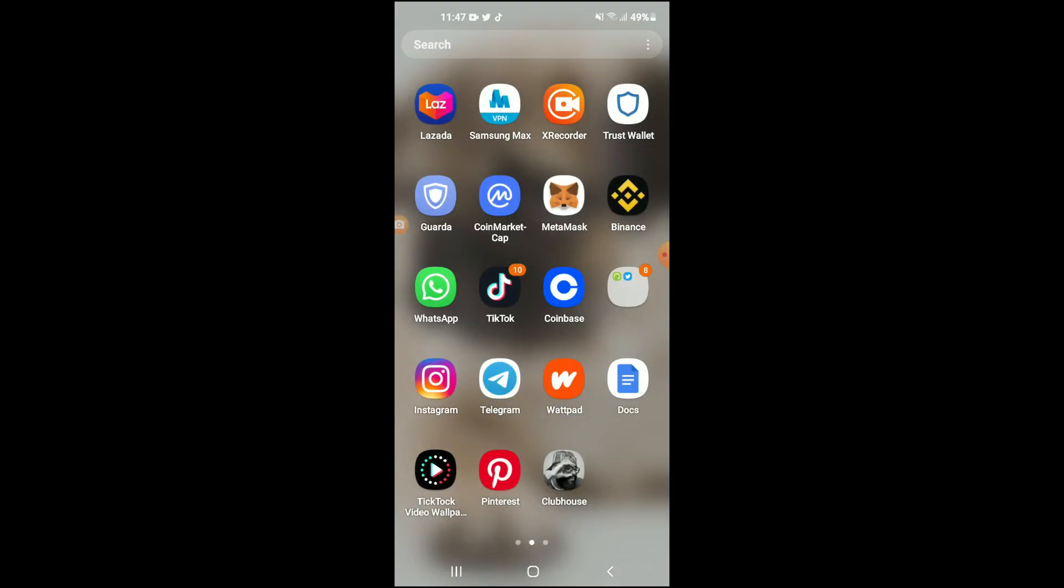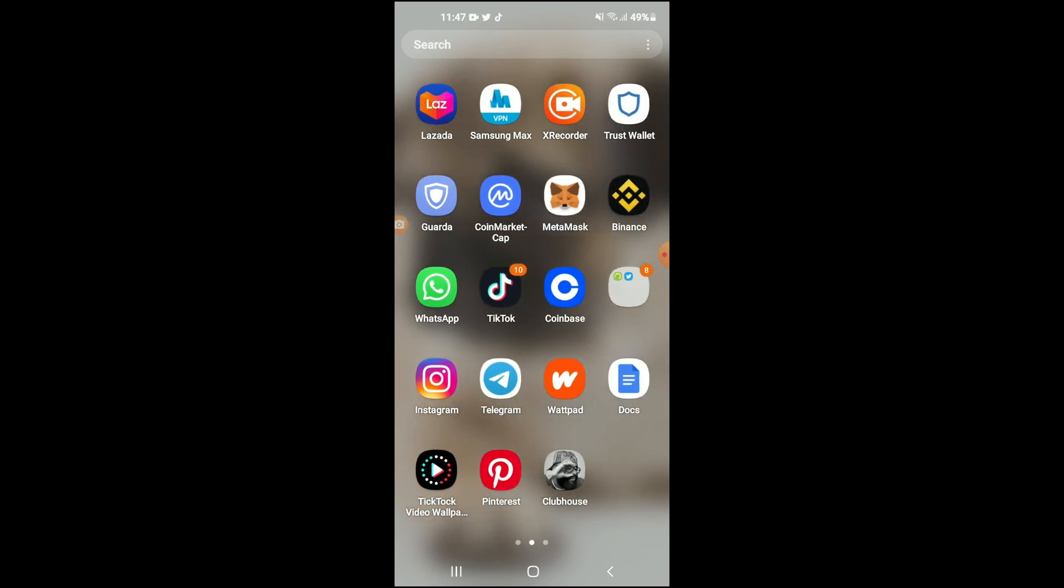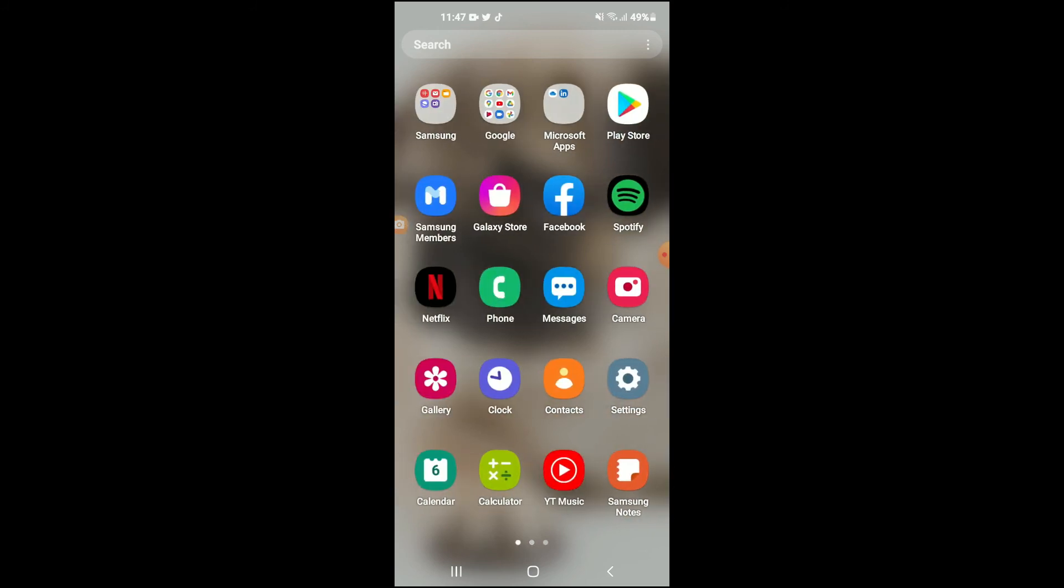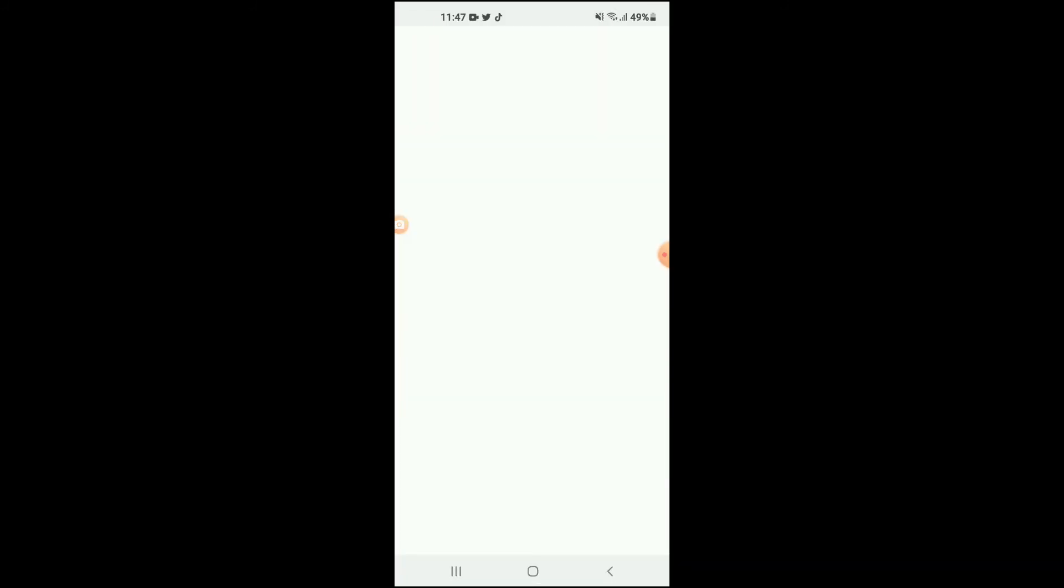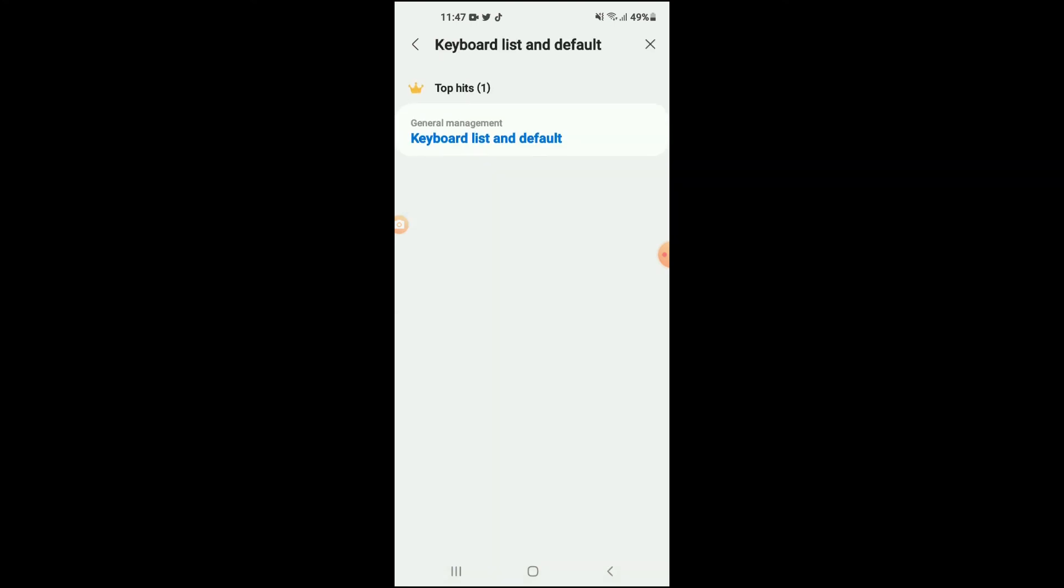If you don't see it, all you'll have to do is go into Settings, tap on the search at the top right, then type 'keyboard list' and it will bring it right here.